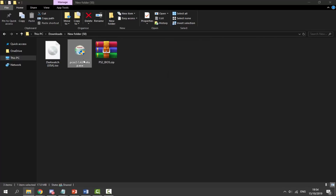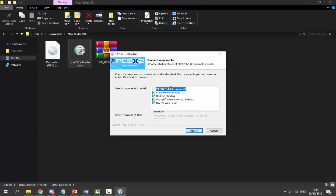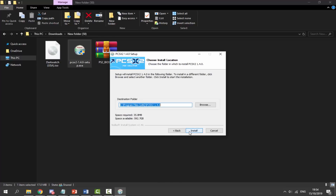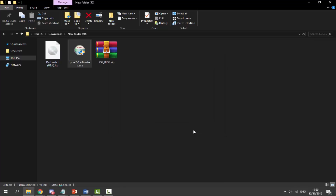What we want to do first is set up the emulator, so get the setup EXE and double click on it to go through the setup process. Click yes when that box appears. If you want a desktop shortcut you can tick that option. Leave everything else as it is, click next, then click install. Remember where it installs — you should be able to edit the files in your documents as well. Just wait a couple of seconds for it to install, and when it's done click close.